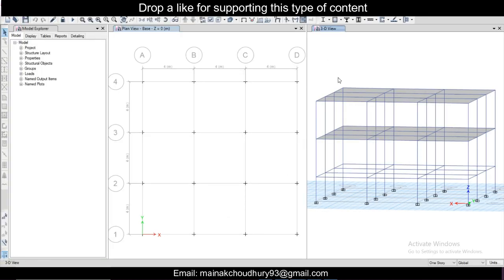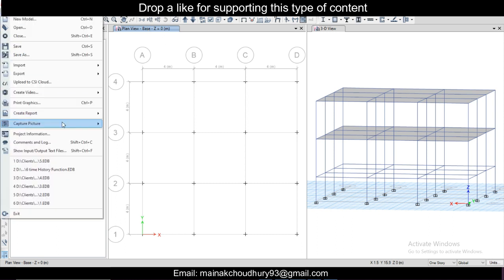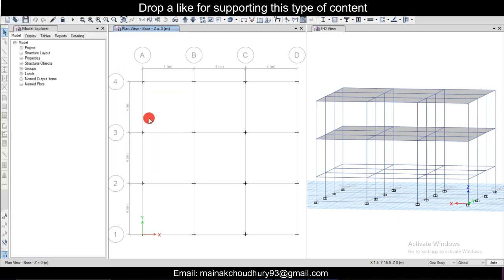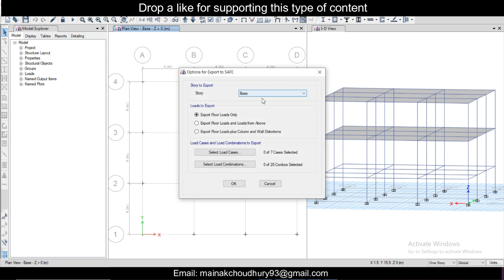What you need to do is export this model to SAFE, especially the base. Go to the base, go to File, and go to Export. You can see the option Story to SAFE. Select the base, select the load cases, and select the load combinations.